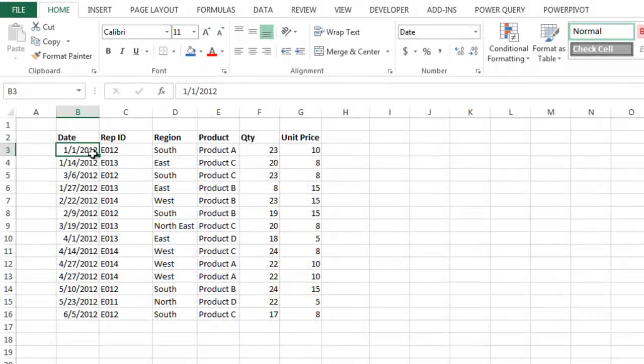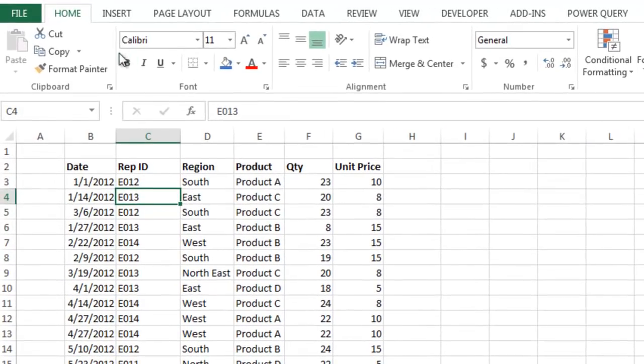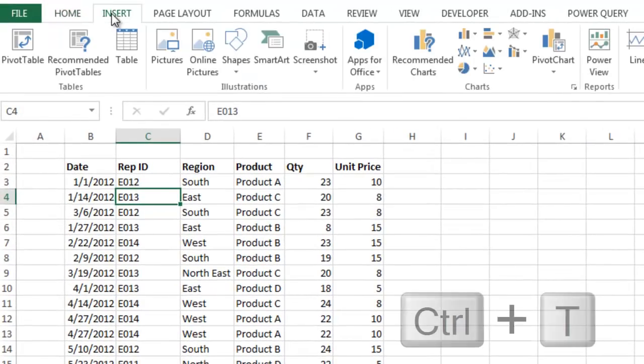Here I have a set of sales data. To create a table, first you need to select any cell inside the data range. You do not have to select the entire range, just a single cell. Then go to the Insert tab on the ribbon and click the Table button or press Ctrl T on the keyboard.